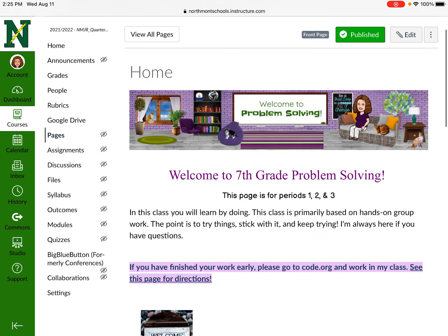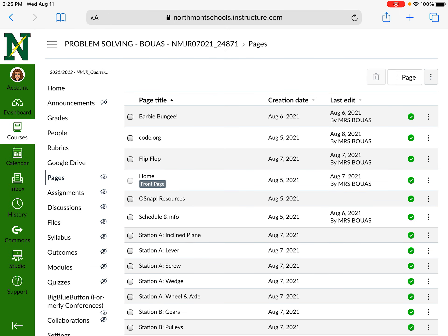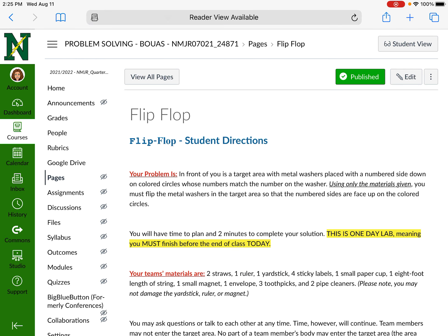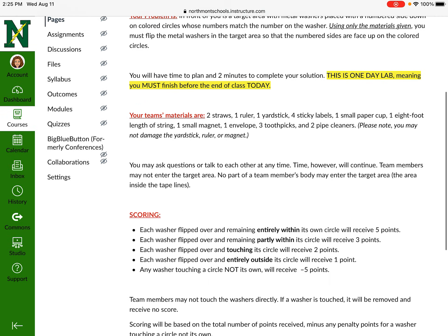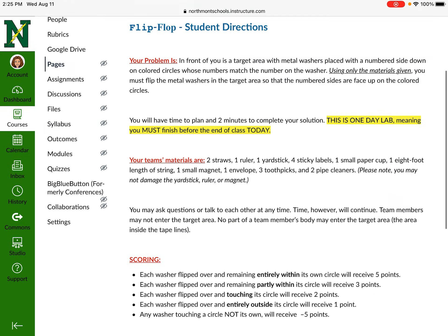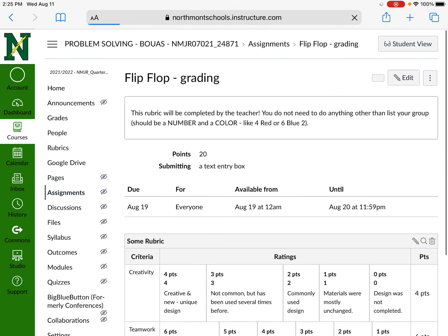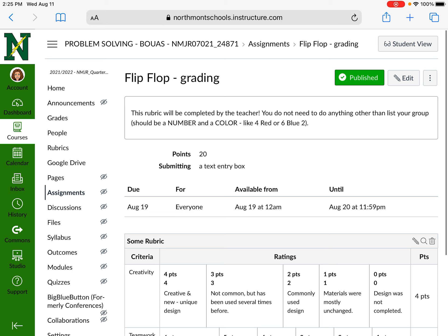Here's a lab we're going to do called Flip-Flop. All the directions are right here, and there are links embedded in here. This takes you to the assignment, so the assignment is separate. Make sure you read the directions.